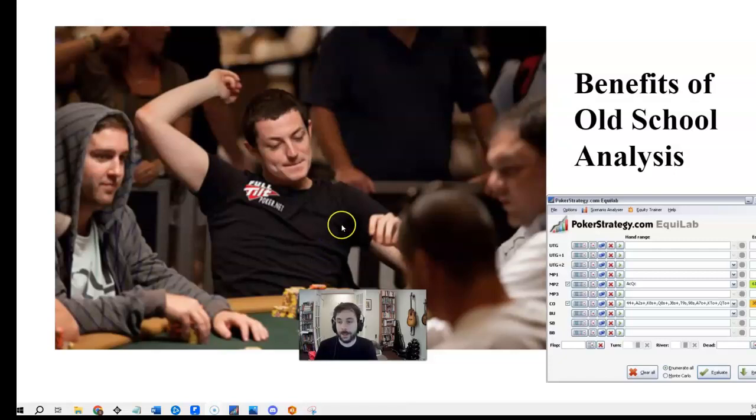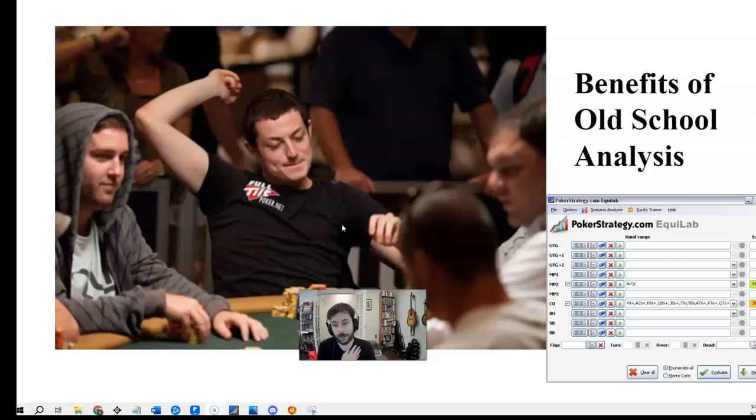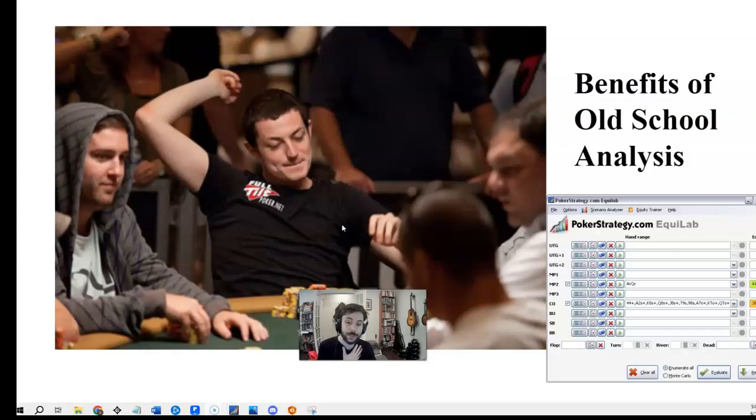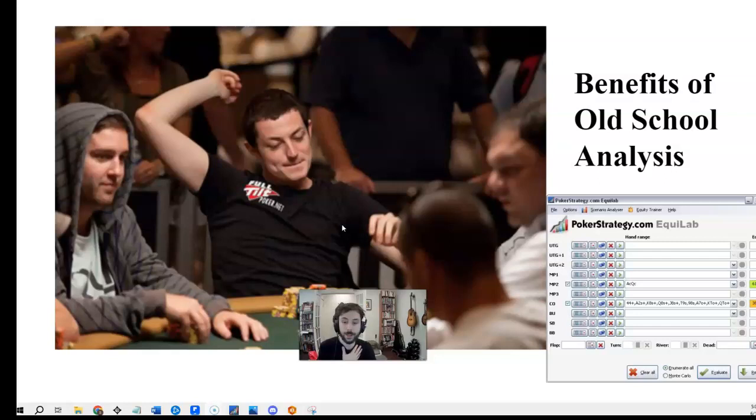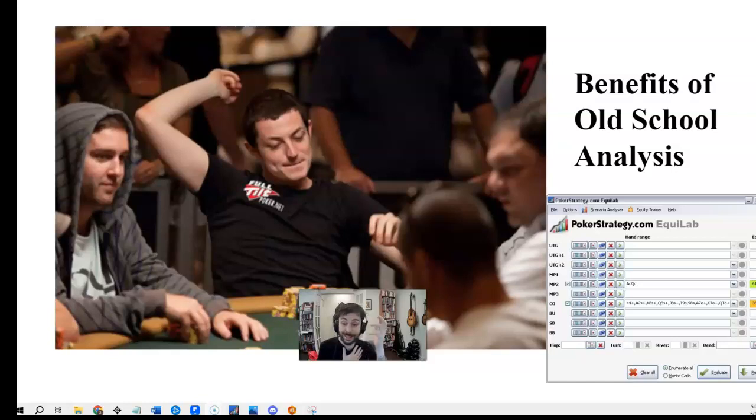Hi, everybody. Today we're going to talk about something that some of the newer players might not be familiar with. It is a free software called Equilab, and being in the lab was Equilab.